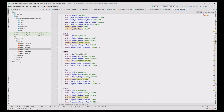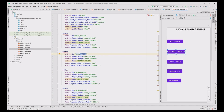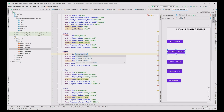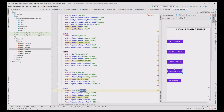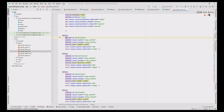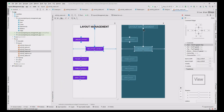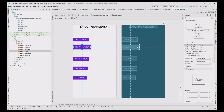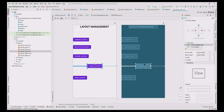In the code part, change the ID of the second button to 'relative', third button to 'frame', fourth button to 'table', and fifth button to 'grid'. Then position the constraint values for the third button in the design and do the same for all other buttons.